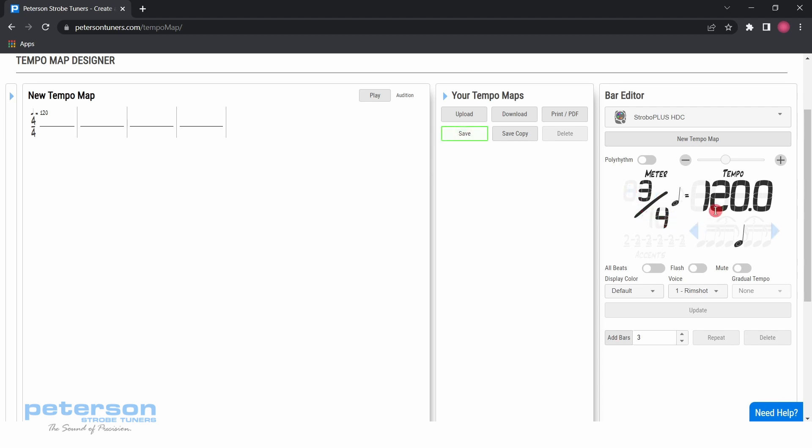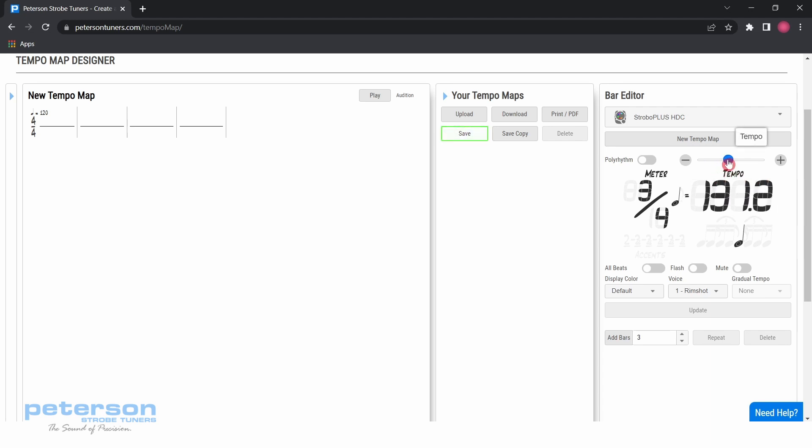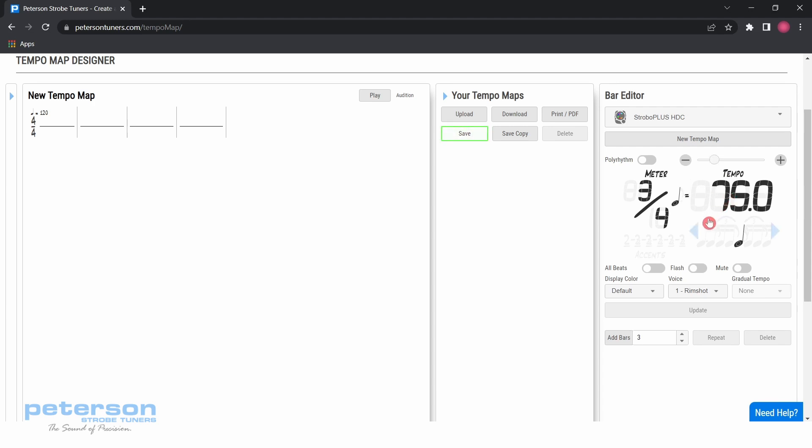Next, click on the tempo of 120 in the bar editor menu. You can type exactly the tempo you would like in this box, or use the slider above to find the tempo you would like. Typing 750 in the tempo box will create a tempo of 75.0 beats per minute.